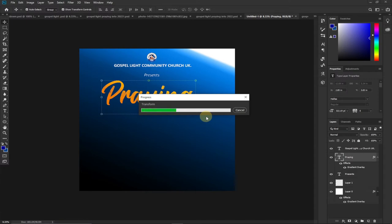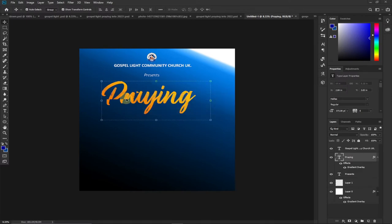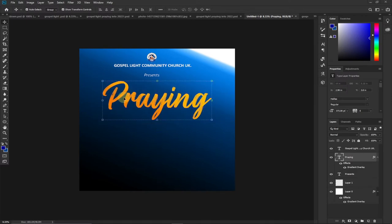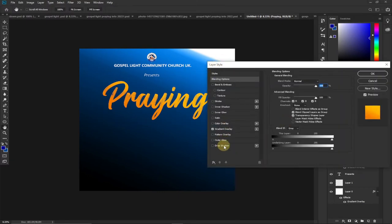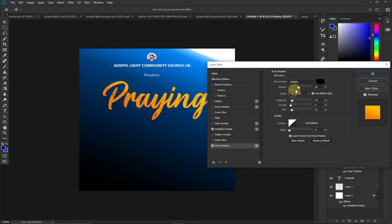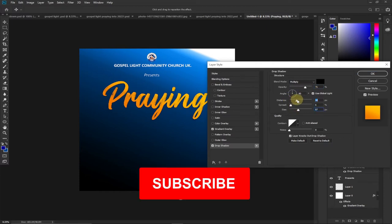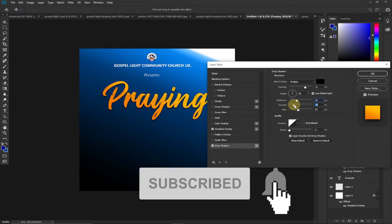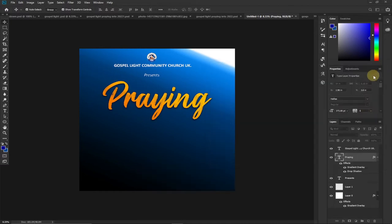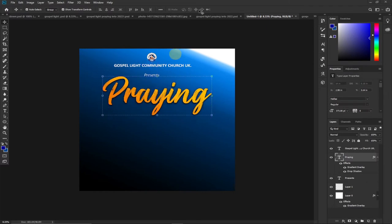I'll wait for the transformation and then give the text a drop shadow. I double-click the layer again, go to Layer Style, and add a shadow. I'll increase the opacity to around 70, increase the size a bit, the distance a bit, and the spread to around 21. Now the next thing is to bring in the background image.